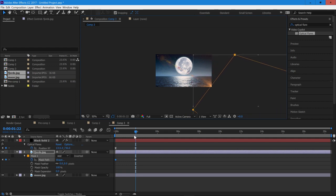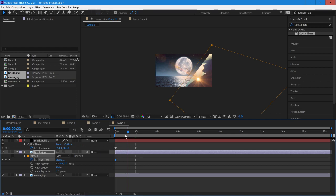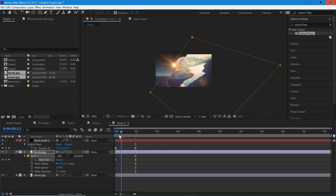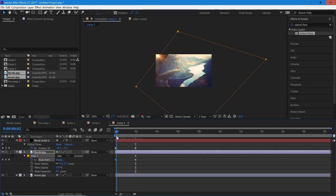So it may not line up completely perfect, but that's why we have the mask feather tool. And you just want it to be generally in the same spot.